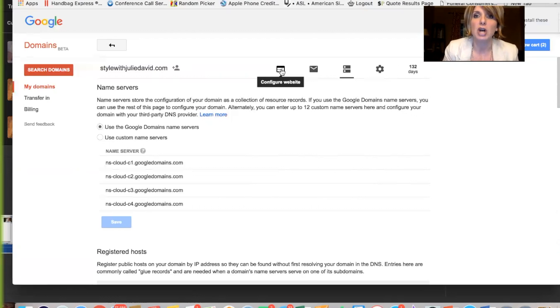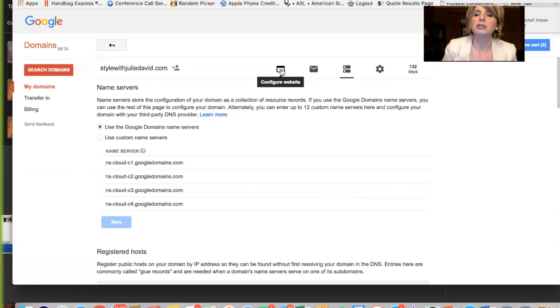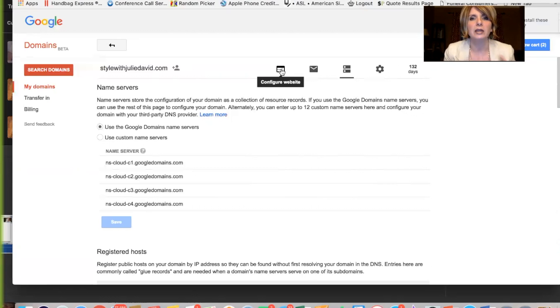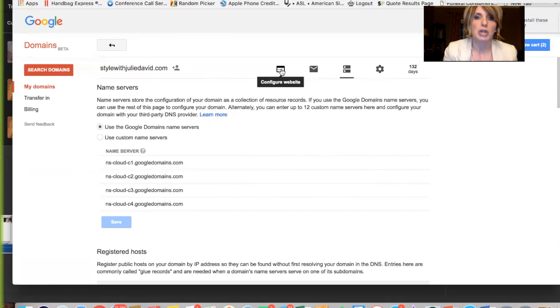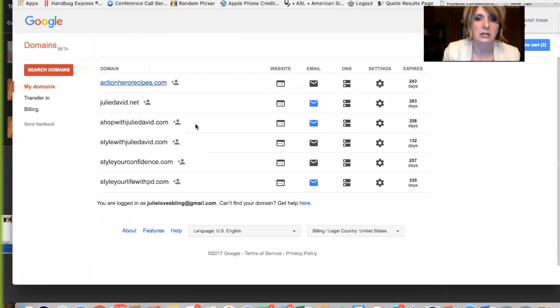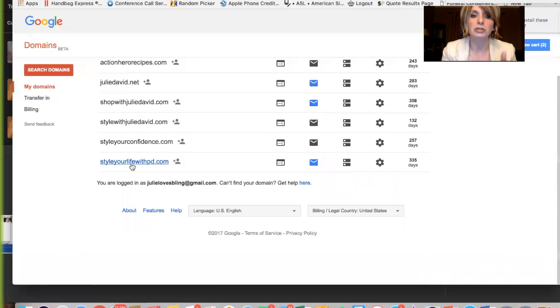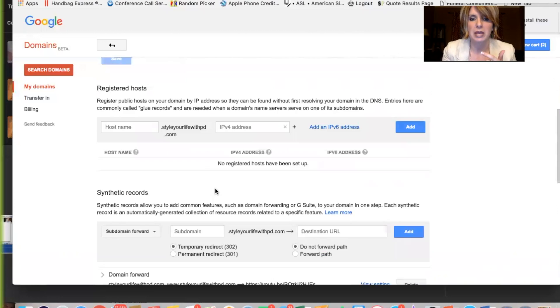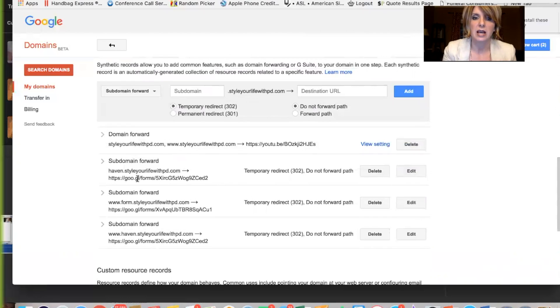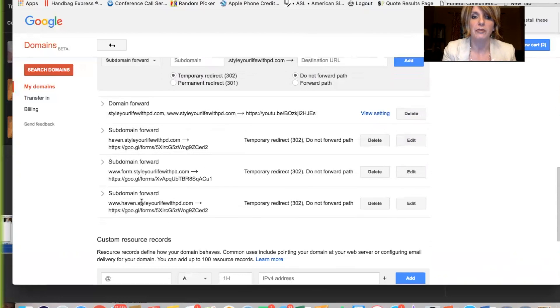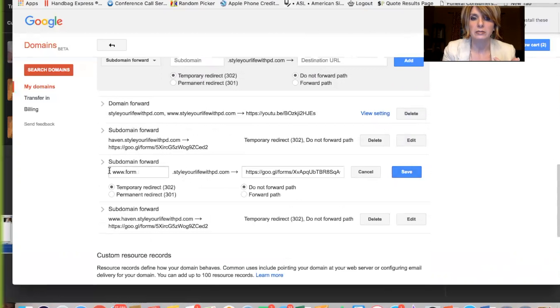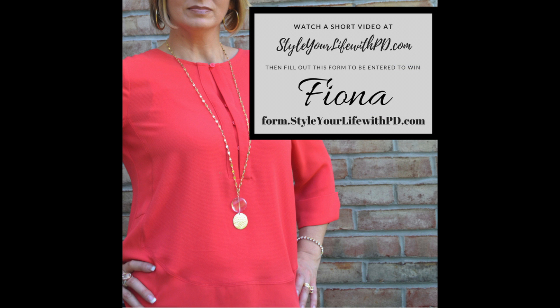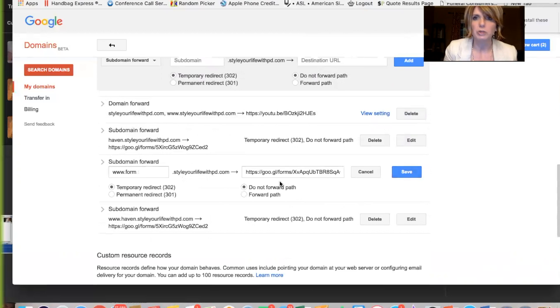So vip.stylewithjuliedavid.com to get them to your VIP group or to your Facebook page or to a particular video that you want to share. So it's really great. I use a Google Doc in order to have them a Google form after they watch my opportunity video. So I will just show you this. I have styleyourlifewithpd. Right. And then I have a subdomain, which is form.styleyourlifewithpd. So this one right here takes them to a Google form that they can fill out. And my team and I use that. You don't want anybody else to use that. That's just for our team. But you could create a Google Doc and you could call it form and whatever you want it to be. And then send people to that Google Doc, which is pretty cool.